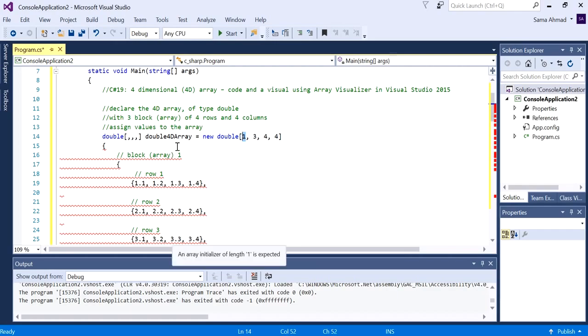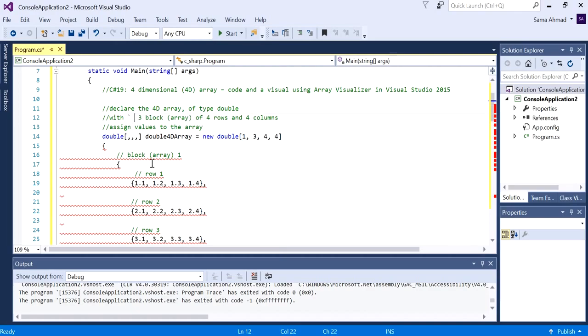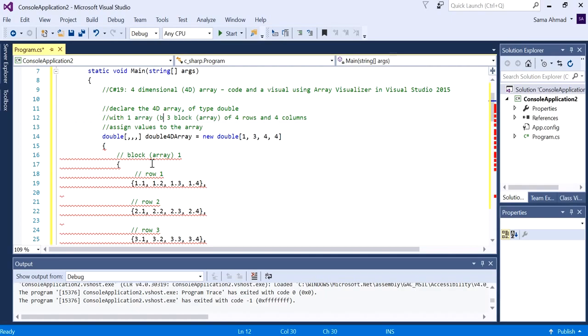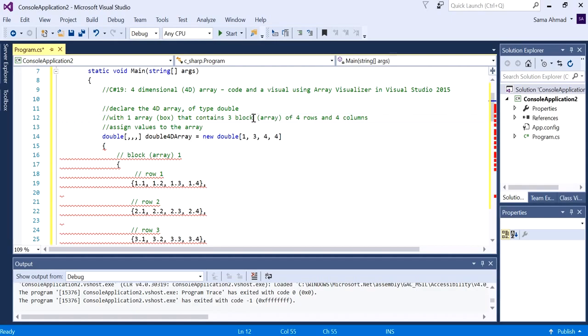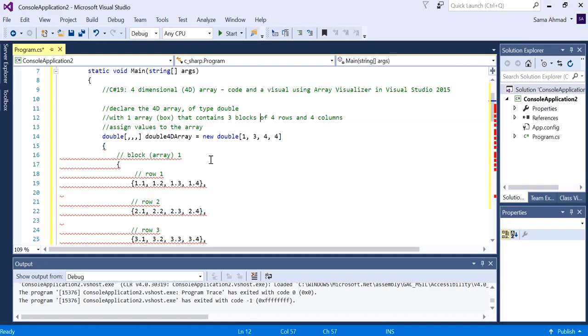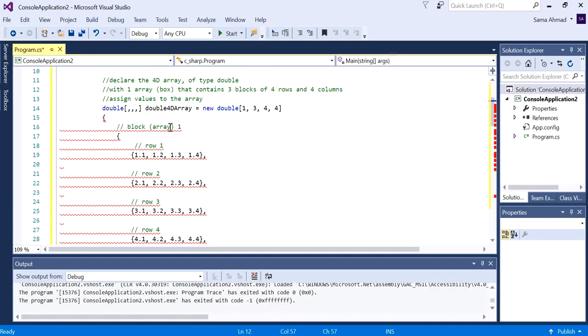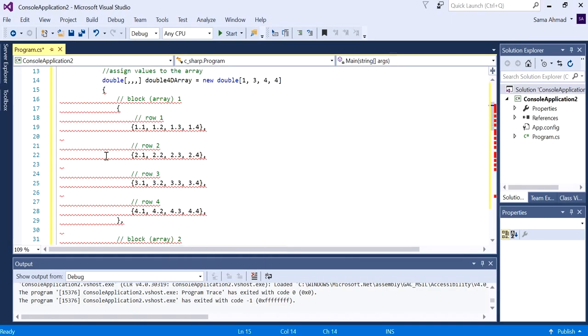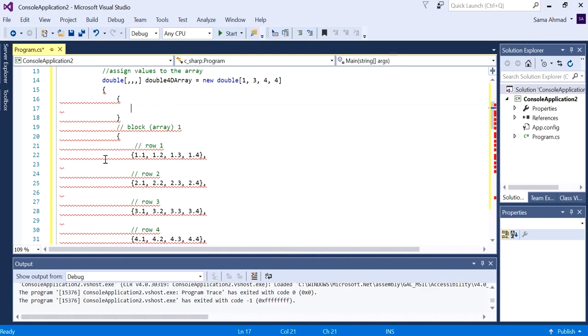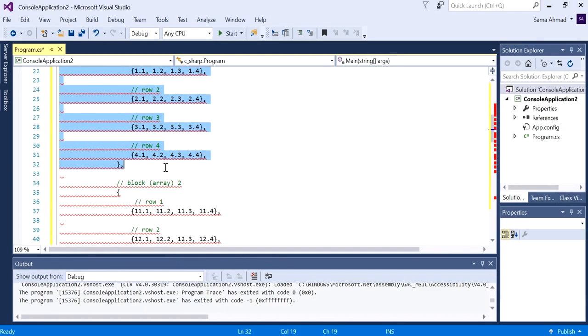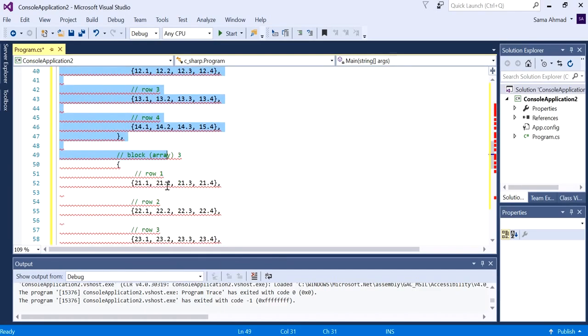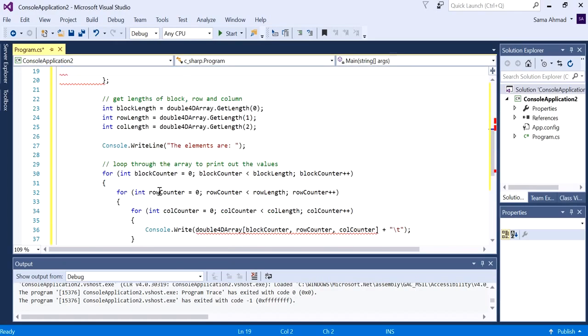Initially I'm just going to place this all within one array. So the outer array, the one that we created, we can refer to that as a box. So with one array as the box, that contains three blocks of four rows and four columns. We refer to the block as also an array. So we need to actually do this - initially everything goes inside another array.